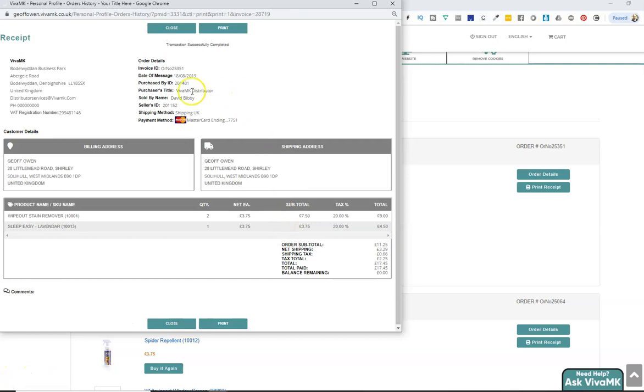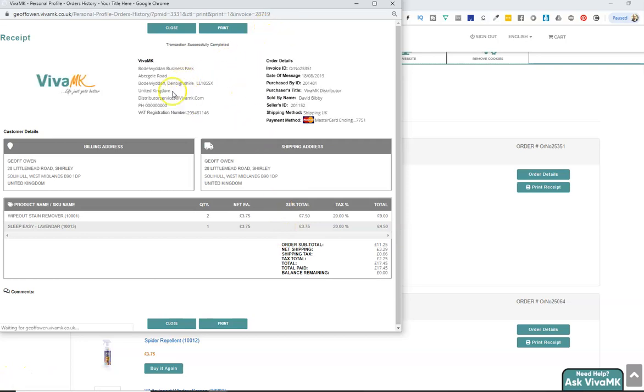It comes in a pop-up so make sure you've got pop-ups allowed and then once you've got it there just click print. It's as simple as that.